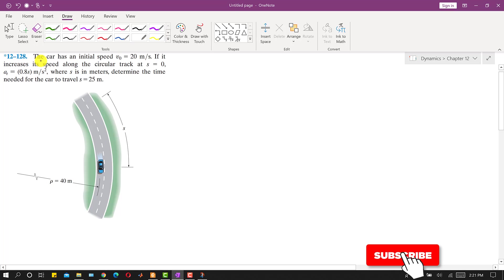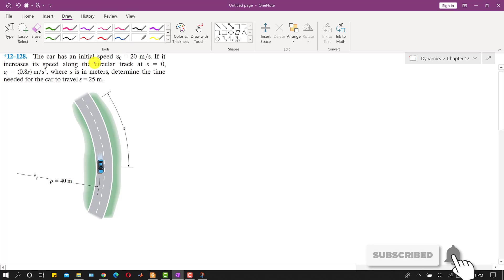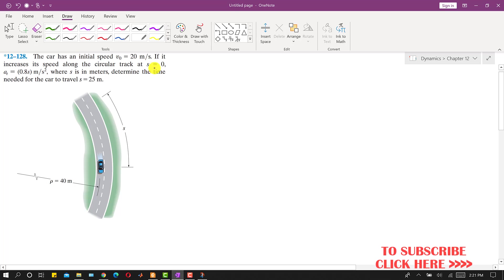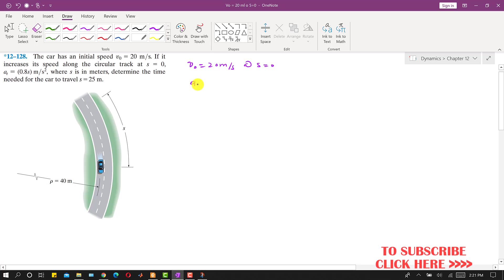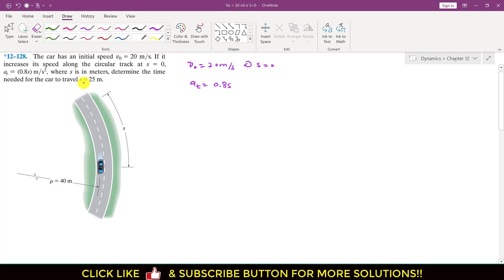Let's solve this problem. The car has an initial speed v₀ = 20 meters per second at s = 0, and it increases its speed along a circular track. We are given the tangential acceleration as a function of s. We need to determine the time needed for the car to travel s = 25 meters.